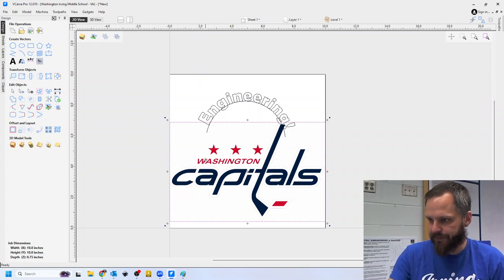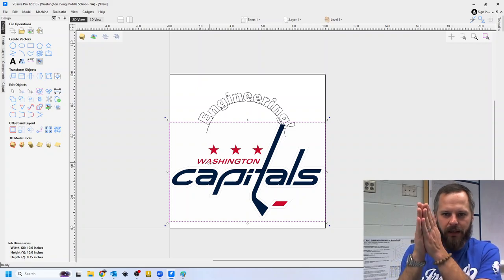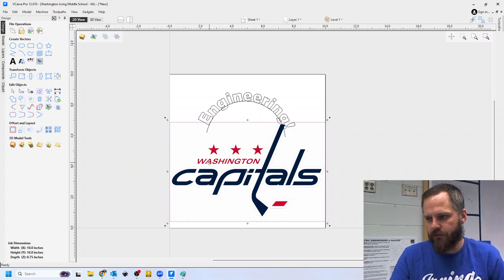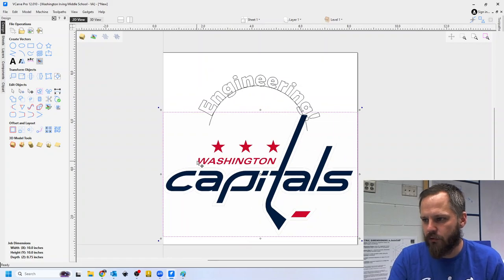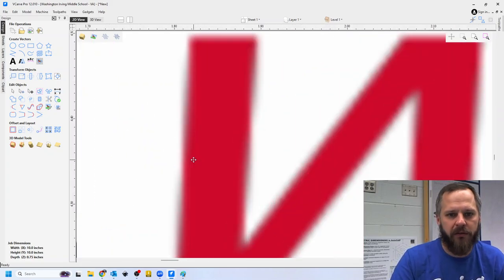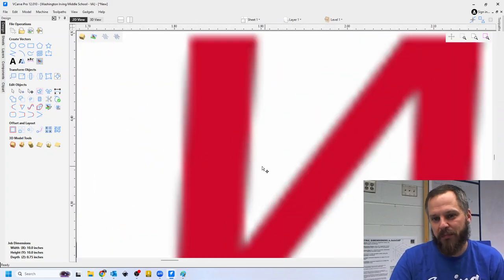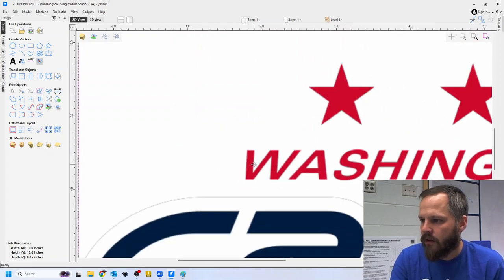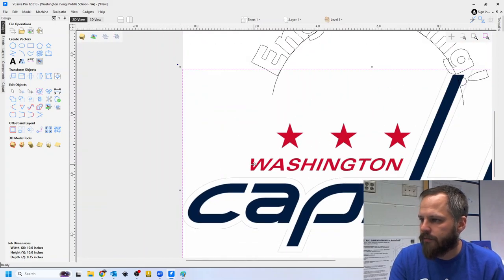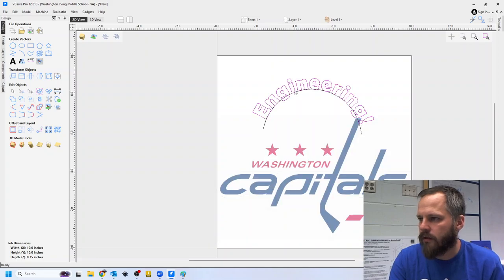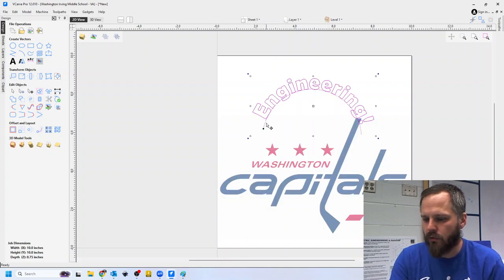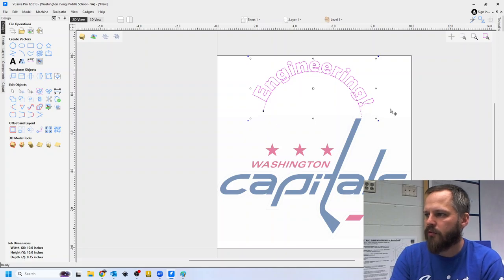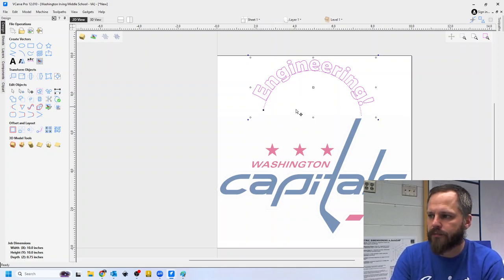Now again we need nice lines for our machine to follow. If I zoom in all the way here I start seeing pixels. We don't want pixels, we want vectors. So luckily this software has a little tool built in to help trace our images here.